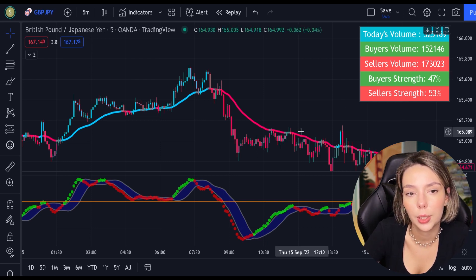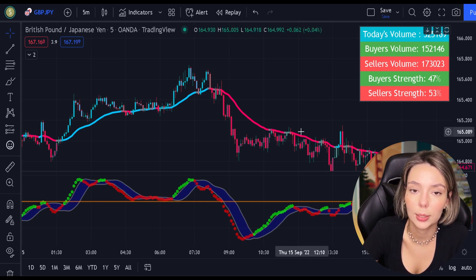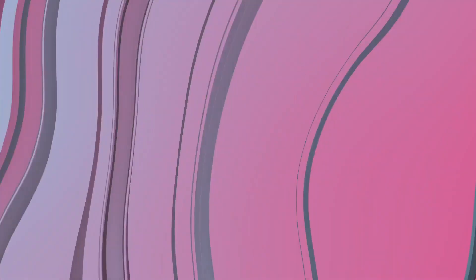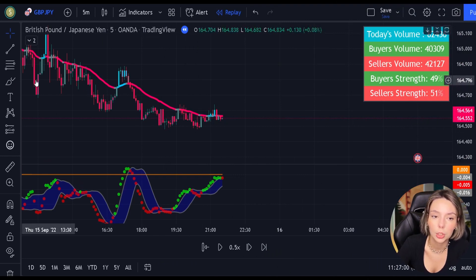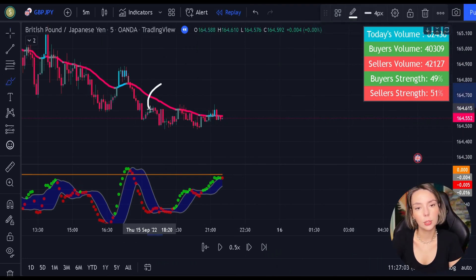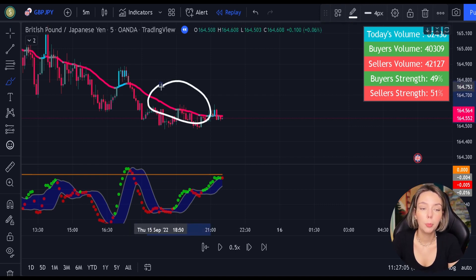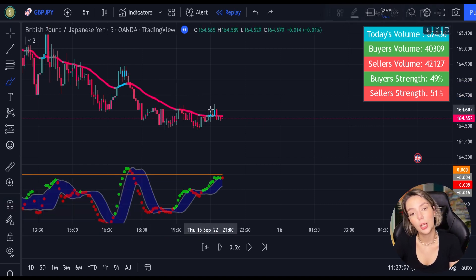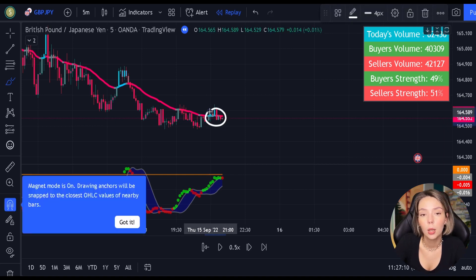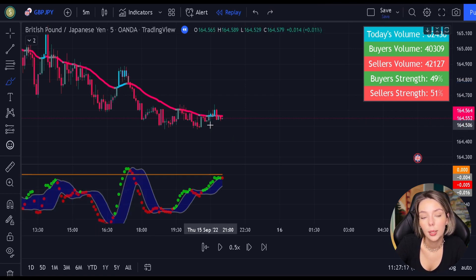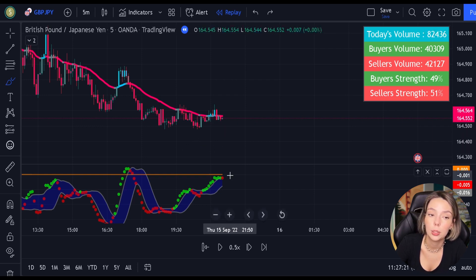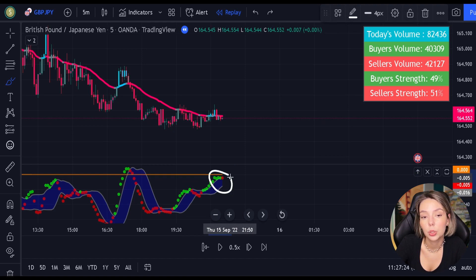Now we know how these indicators work. Let's proceed to the exact rules for entering long and short trades. Here are the conditions for entering a short trade. First, the price action must be moving below the EMA and then create a pullback. The pullback is confirmed when the EMA changes its color from red to gray or from red to blue. If the price action is touching the EMA but the line doesn't change color, the pullback is not confirmed. Second, once we have this pullback, we are going to be waiting for the MACD to issue a new continuation short signal.